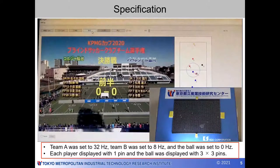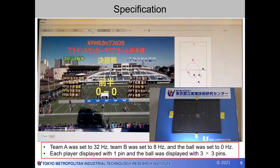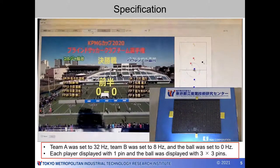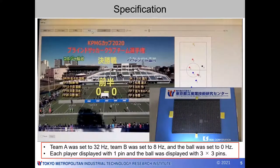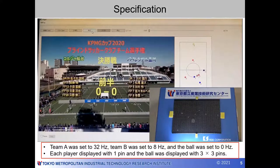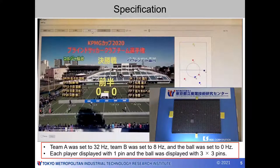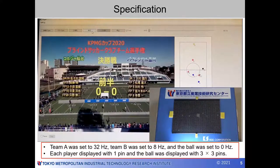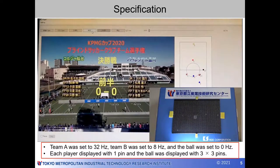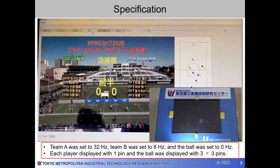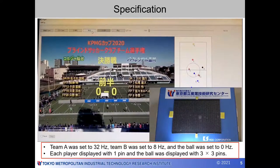From the above three experimental results, one team was set to 32 hertz, the other was set to 8 hertz, and the ball was set to 0 hertz. As you can see at the bottom right of the video, each player was displayed with one pin and the ball was displayed with a three-by-three pin grid. In experiment three, one of the seven participants was able to understand the formation. In addition, several participants commented that they could distinguish the detailed movements of the players, which was not possible with live announcements.